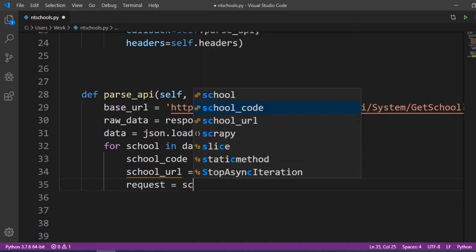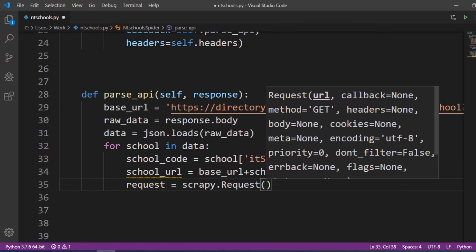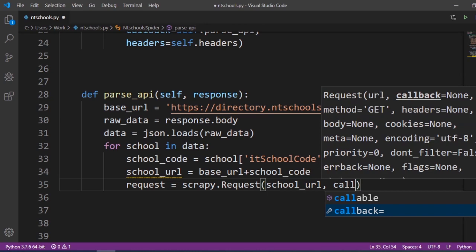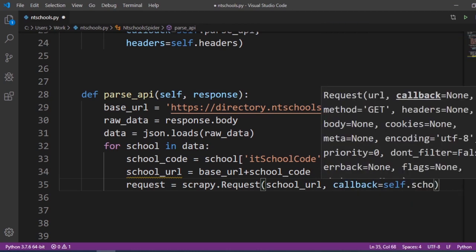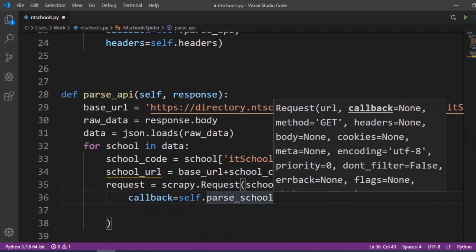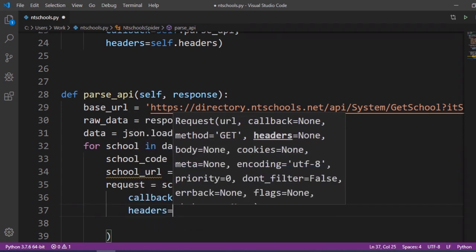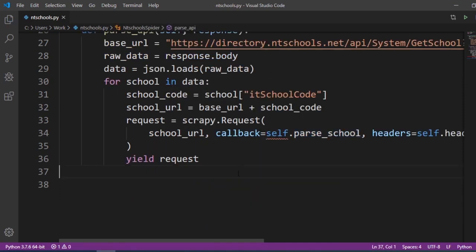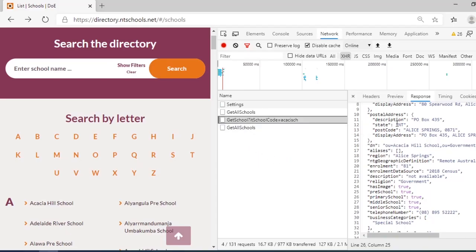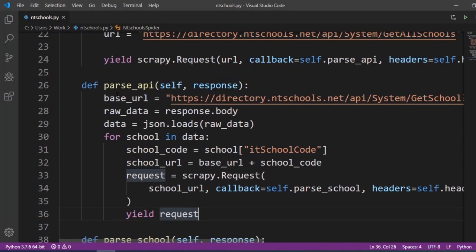We create a new request: scrapy.Request(school_url, callback=self.parse_school). Since this is also a JSON request, we pass the headers as well. Finally, we yield this request. We now need to create the parse_school callback — and on that page we again have JSON data.